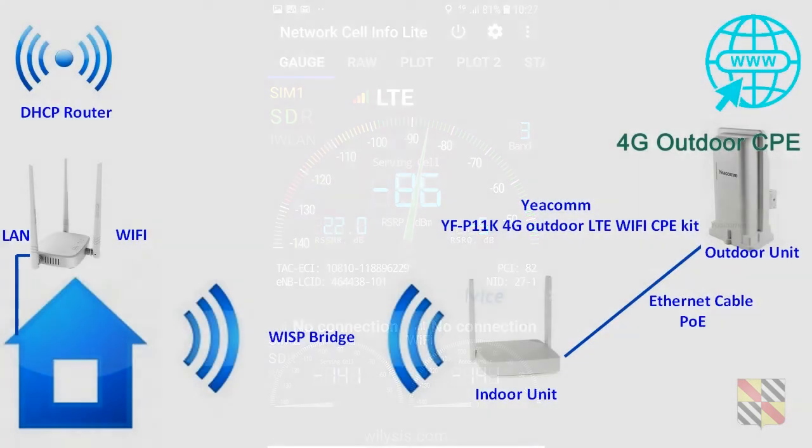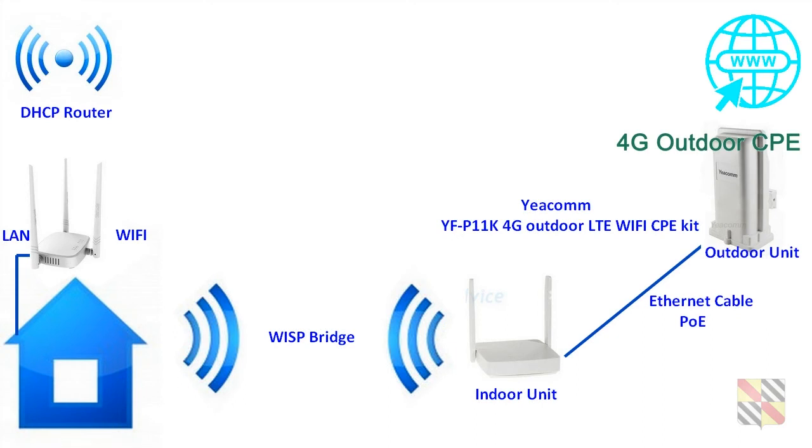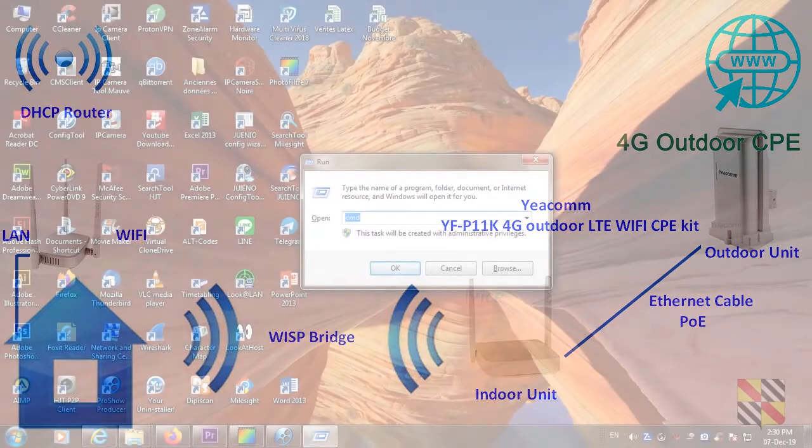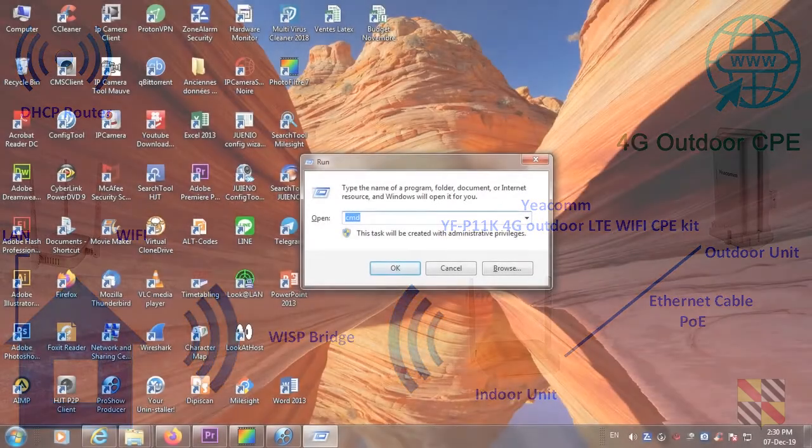This is what I have in mind: finding an outdoor router where I can place a SIM card, then creating a bridge between that system and my network in the house where I also have a WiFi router.